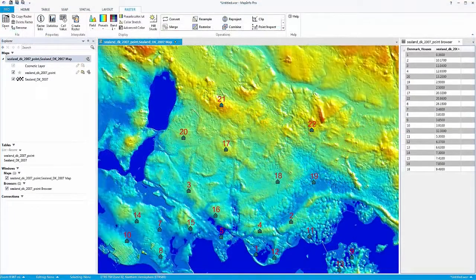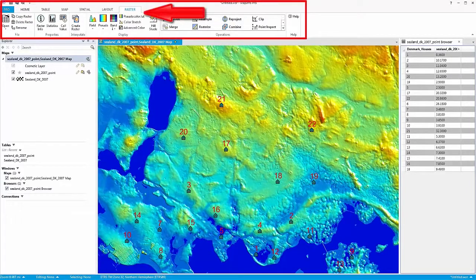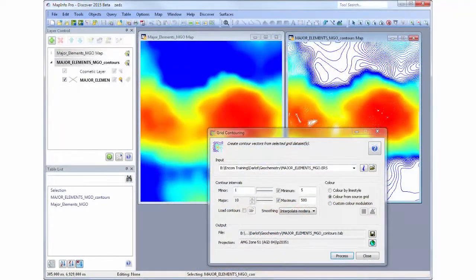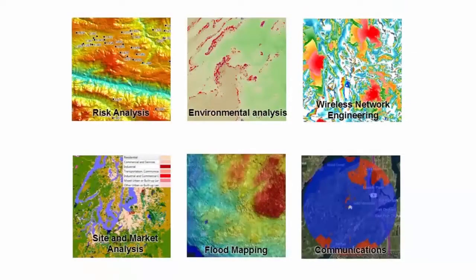MapInfo Pro Advanced is available as a new license type for MapInfo Pro. Once installed, users will be able to see a ribbon featuring the new raster functionality in MapInfo Pro. Pitney Bowes has a long heritage of working with raster-based data, with prior offerings such as Vertical Mapper, Vertical Mapper SDK, Engage and Discover. These products have served customers across multiple markets including Wireless Telecommunications, Mining Exploration, Environmental Sciences and Retail Site Selection.